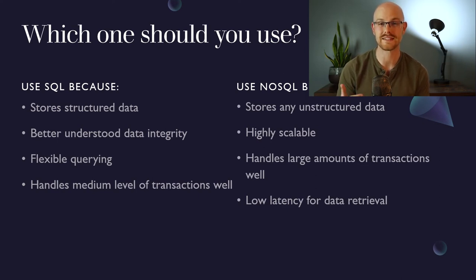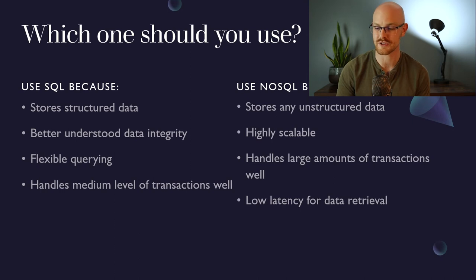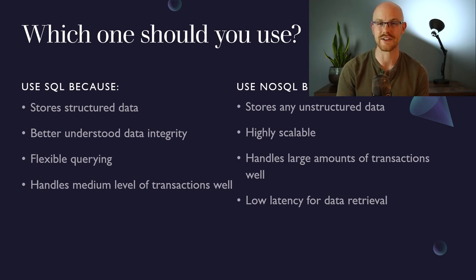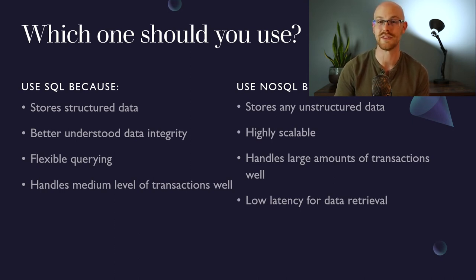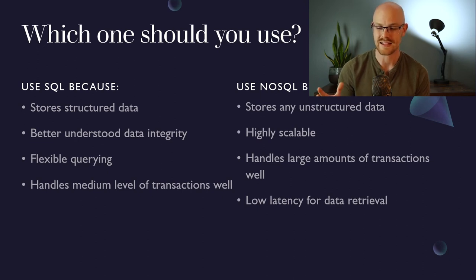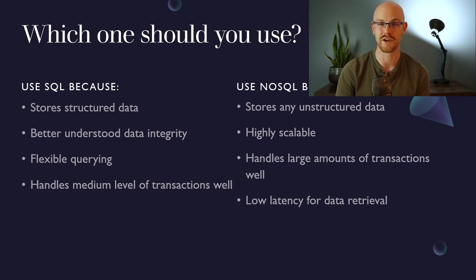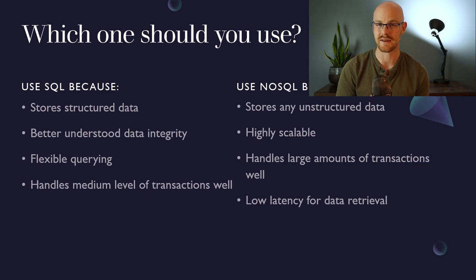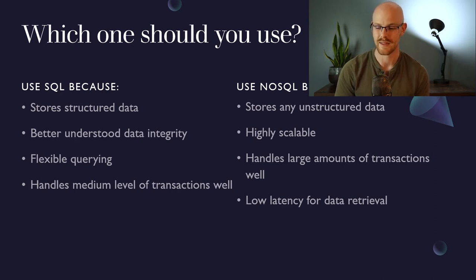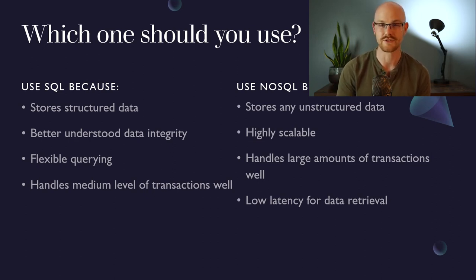So for a SQL database, it's going to be very good at storing structured data, has very easily understood data integrity or a lot more understandable than a NoSQL database. It's going to be very flexible with how you're querying it and the things that you can do to manipulate it when you're retrieving that data. And it also handles medium level of transactions well.